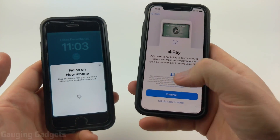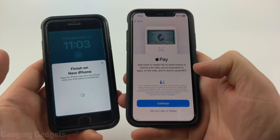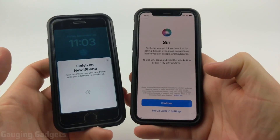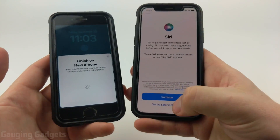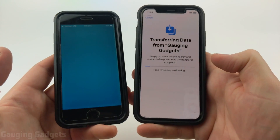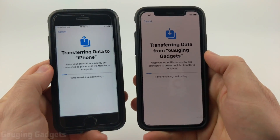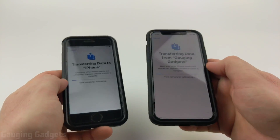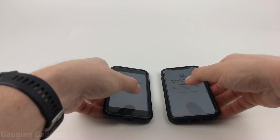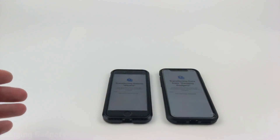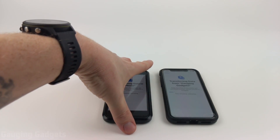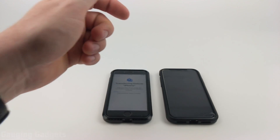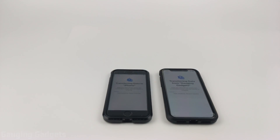During the transfer process, you might be prompted for other features such as Siri — you can set those up while transferring or skip them for later. Now the old iPhone data is transferring over to the new iPhone. Keep the two phones together; you can lay them down and no longer have to do anything. You'll see a progress bar with an estimated time showing how long it will take.